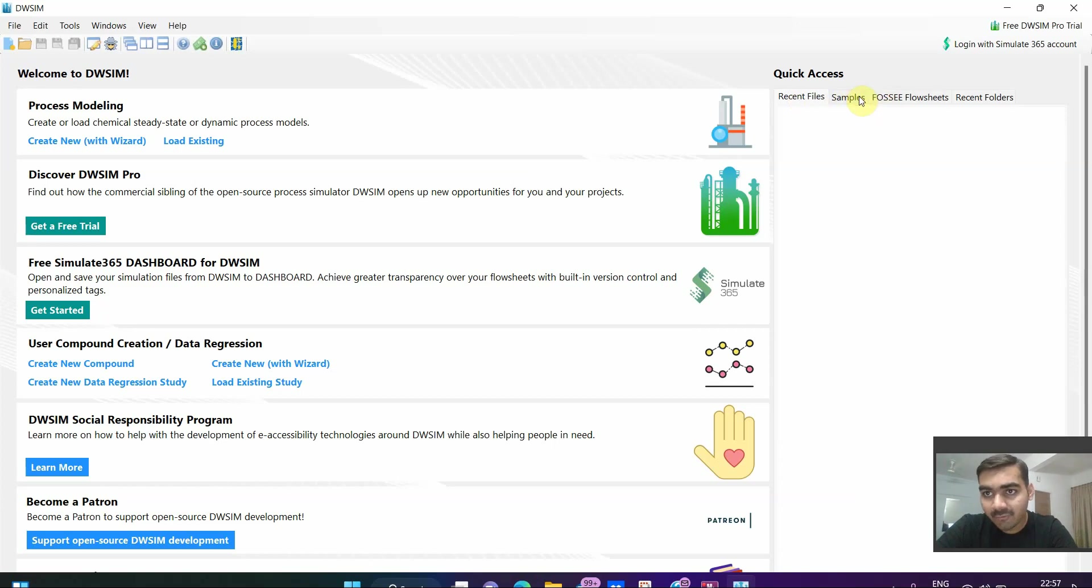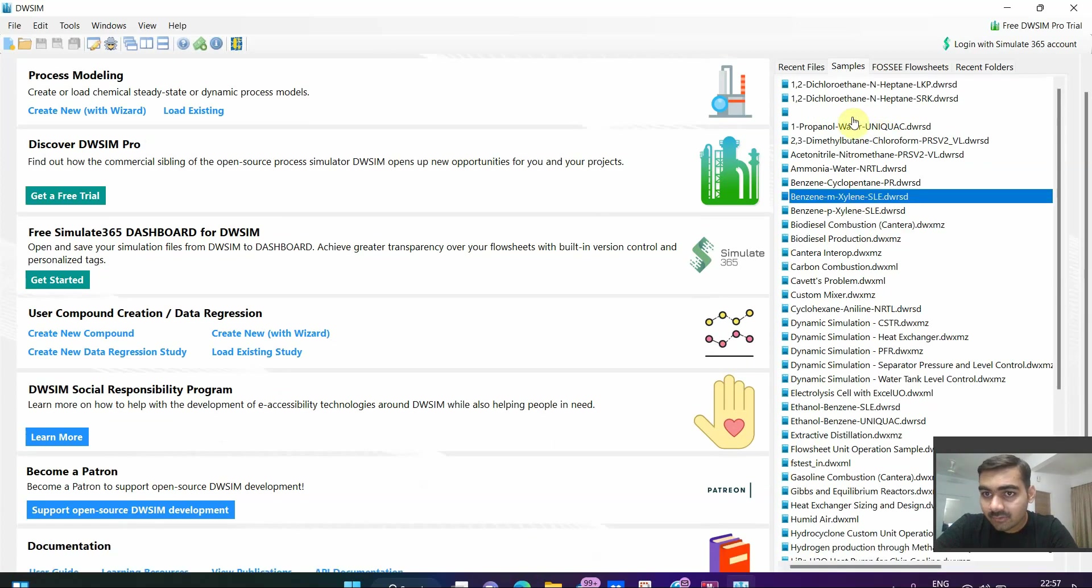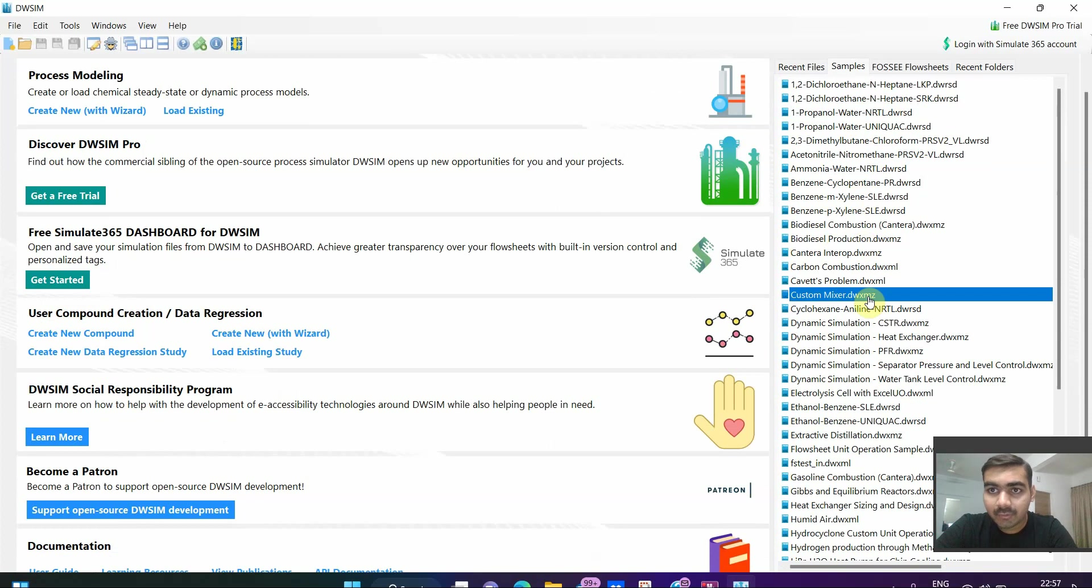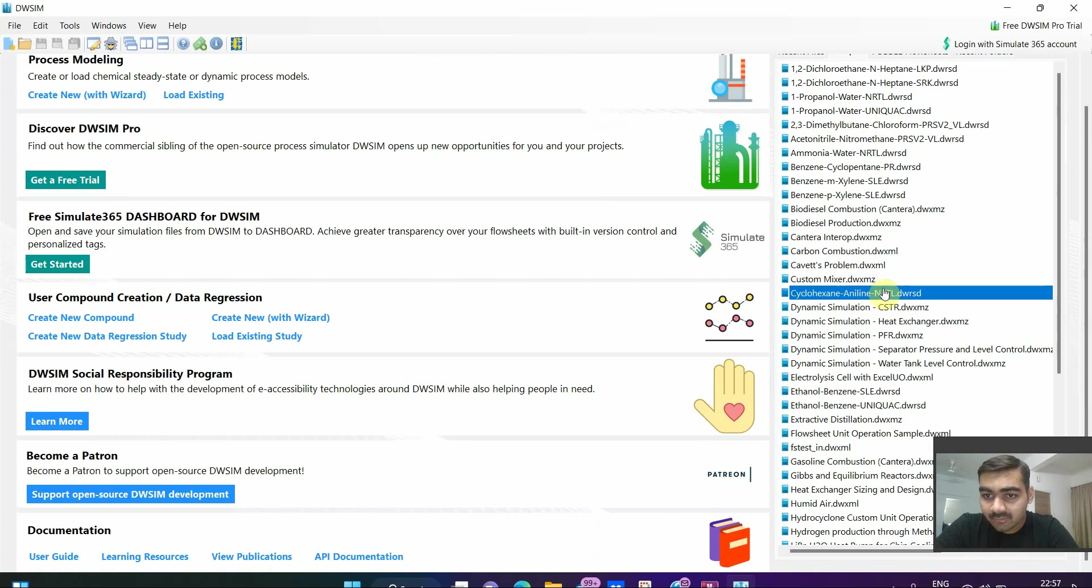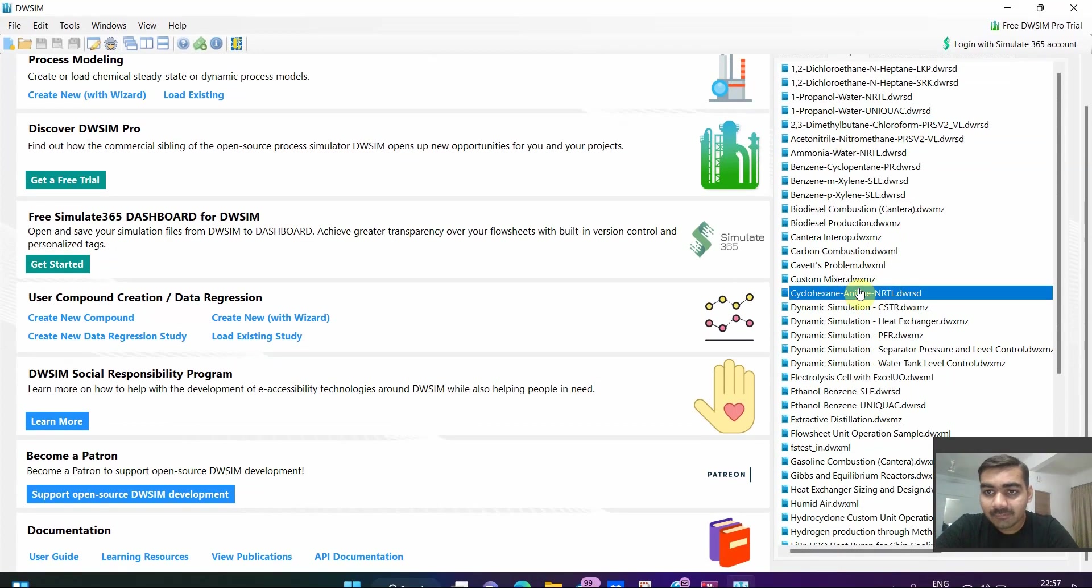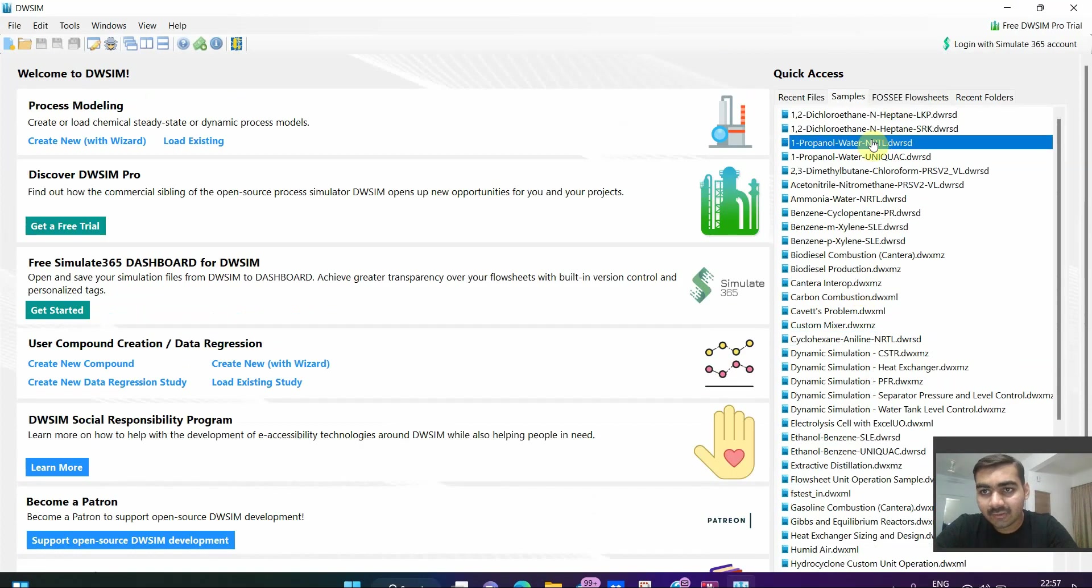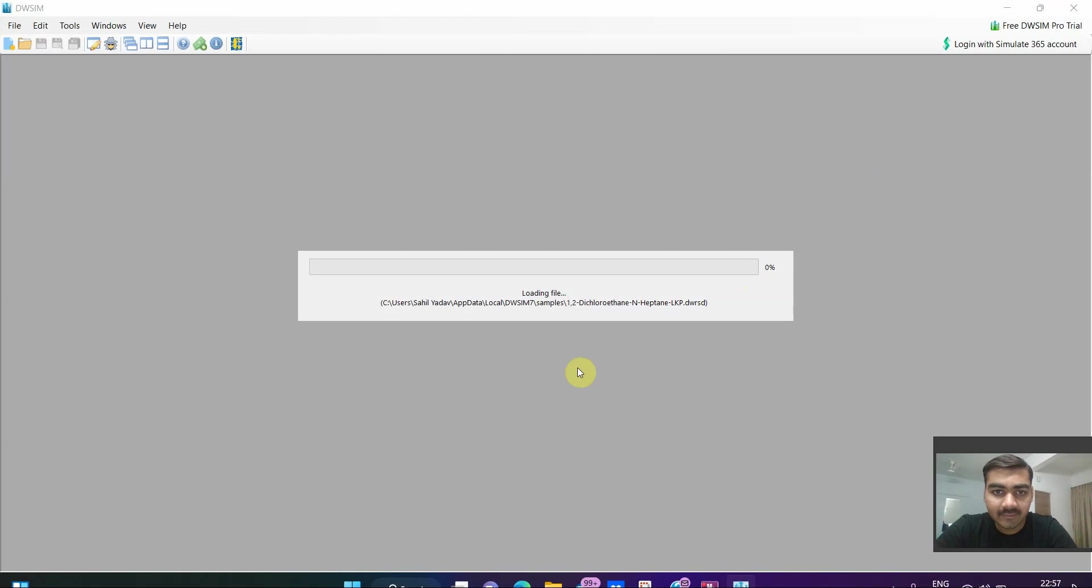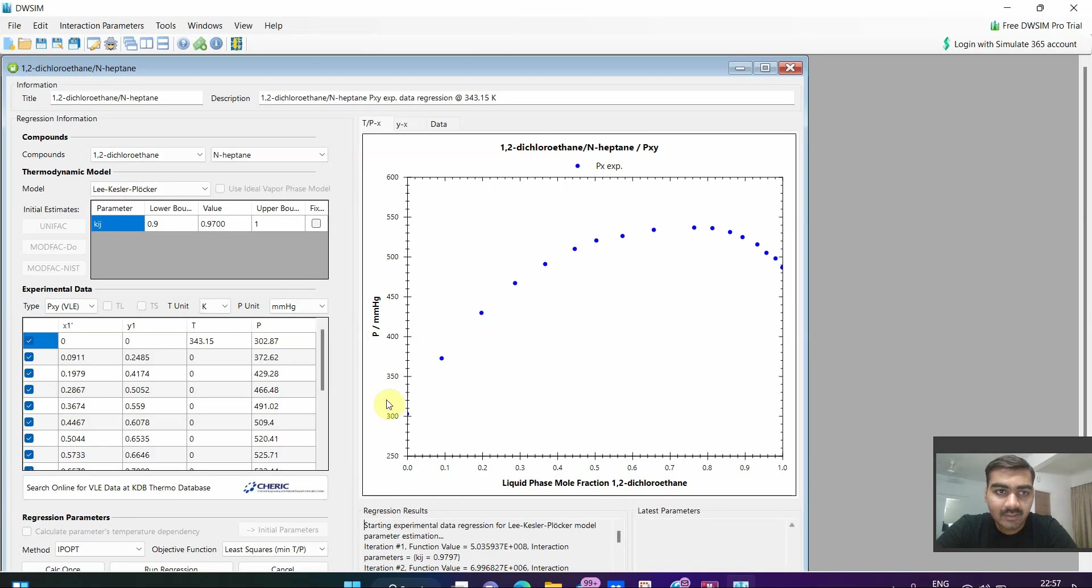Second option is sample flowsheets. These are the flowsheets that are already uploaded on DWSIM open software webpage. You can click on any of these to view them. We will see it later on. Let us see, suppose I click on the first one.